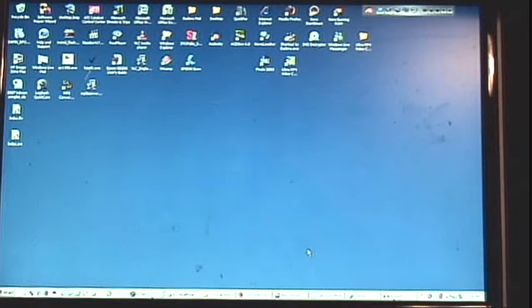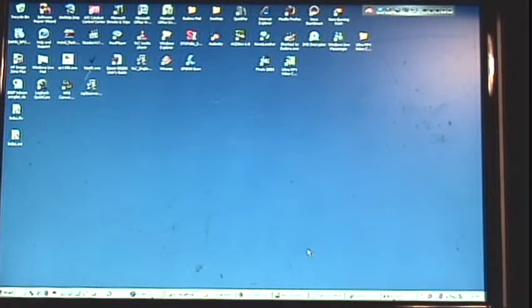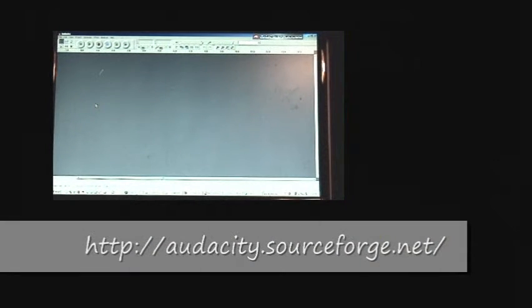The first thing we need to do is isolate the piece of music that we want to play. For this I use a program called Audacity, which is audio editing software. It's free — just type 'Audacity software' into Google and you'll get to their website. It's free to download and it's a really good program; you can do all kinds of things with it.